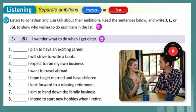Lisa wants to have an exciting career — that should be an L. I will strive to write a book — that's Lisa; she wants to write a cookbook. I'm going to travel abroad — that's Jonathan and Lisa; they both want to travel. I hope to get married and have children — that's Jonathan; Lisa is going to be too busy with her chef career. I look forward to a relaxing retirement — that's Jonathan; he wants to retire and have his children run the business. I aim to hand down the family business — 'aim to' means you want to; 'hand down' means give it to your children. That would be Jonathan. I intend to start new hobbies when I retire — that would be Lisa; she really hopes to stay busy.